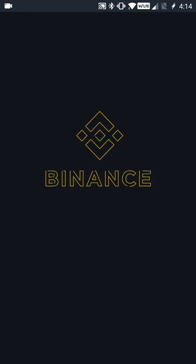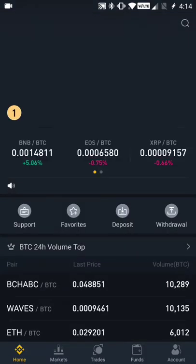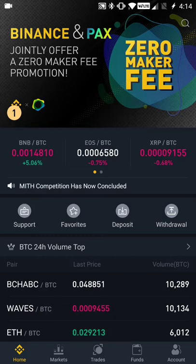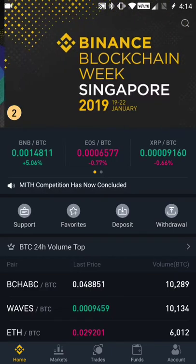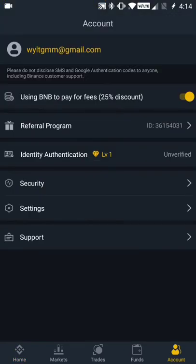Once you've launched the Binance app, you're going to go to the accounts area, and you do that by clicking on the icon at the very far right of the application at the bottom. I've clicked the icon and you can see that it's highlighted yellow here at the bottom of the screen.